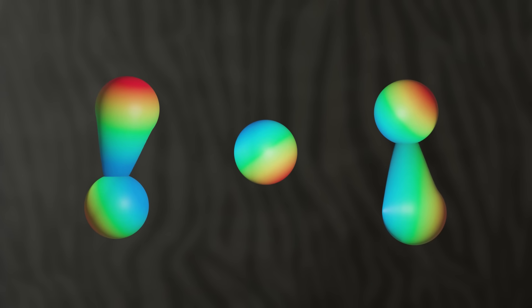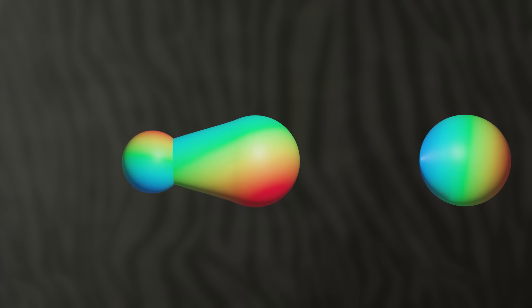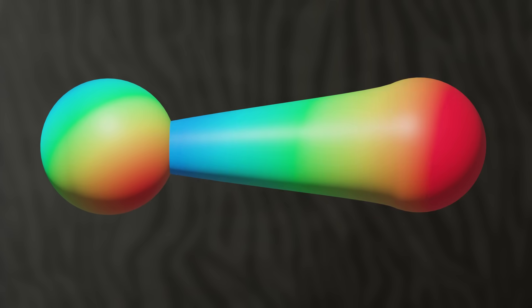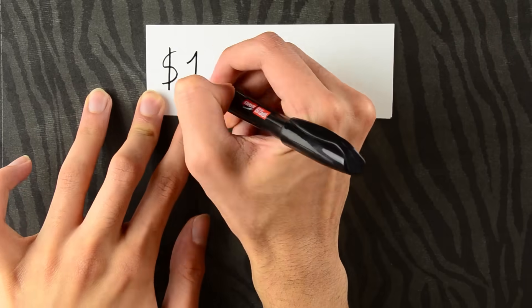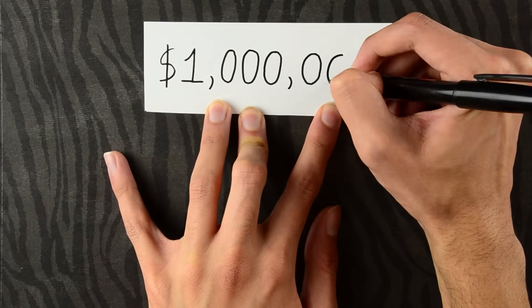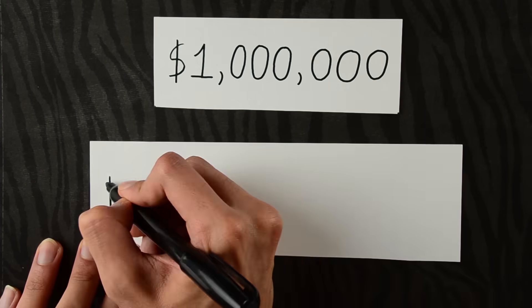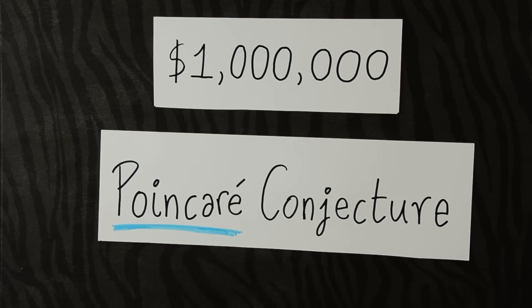What you're looking at right now is called Ricci flow with surgery. It changes the curvature of manifolds in four-dimensional space. You may have heard of it because it was used to crack a $1 million problem in topology called the Poincaré conjecture.